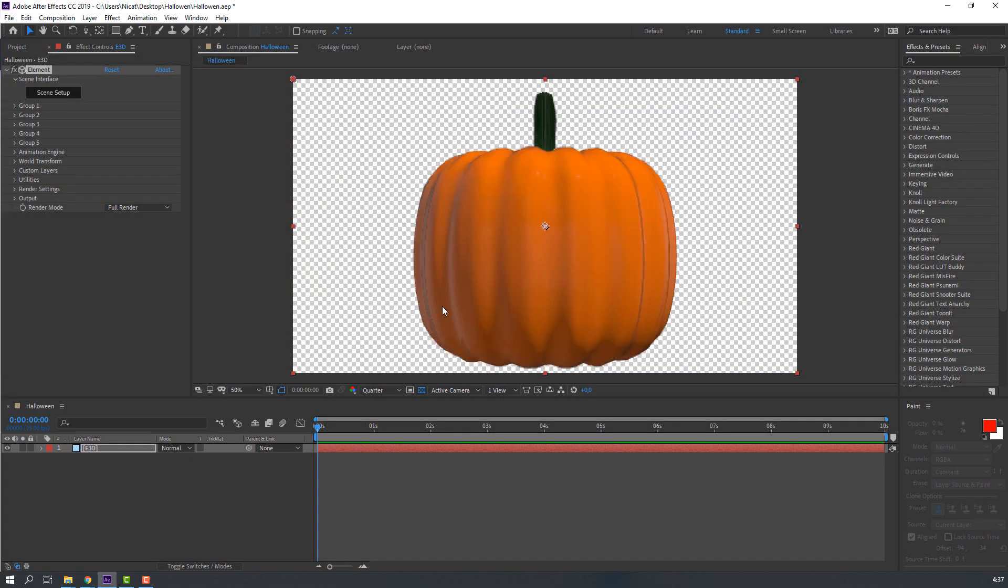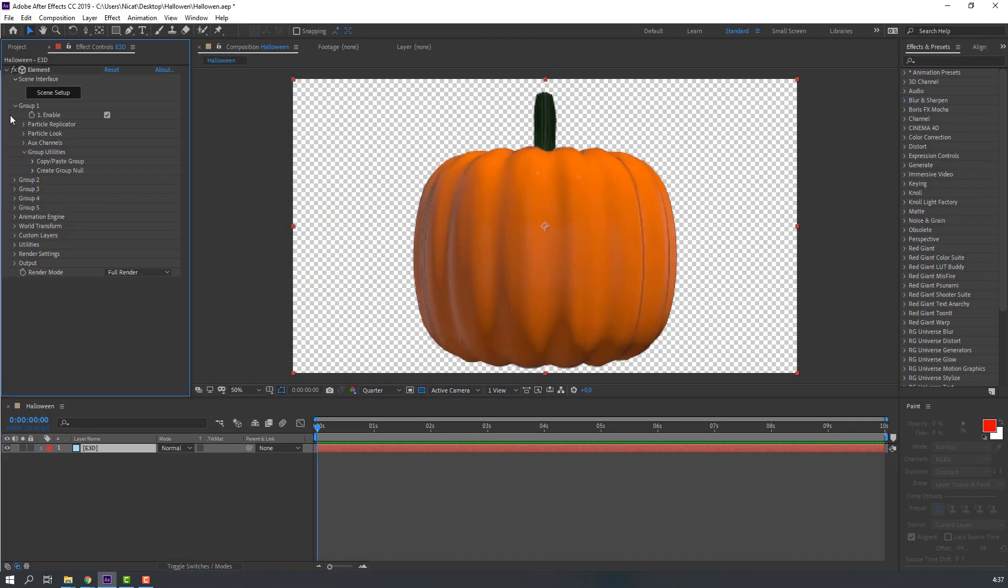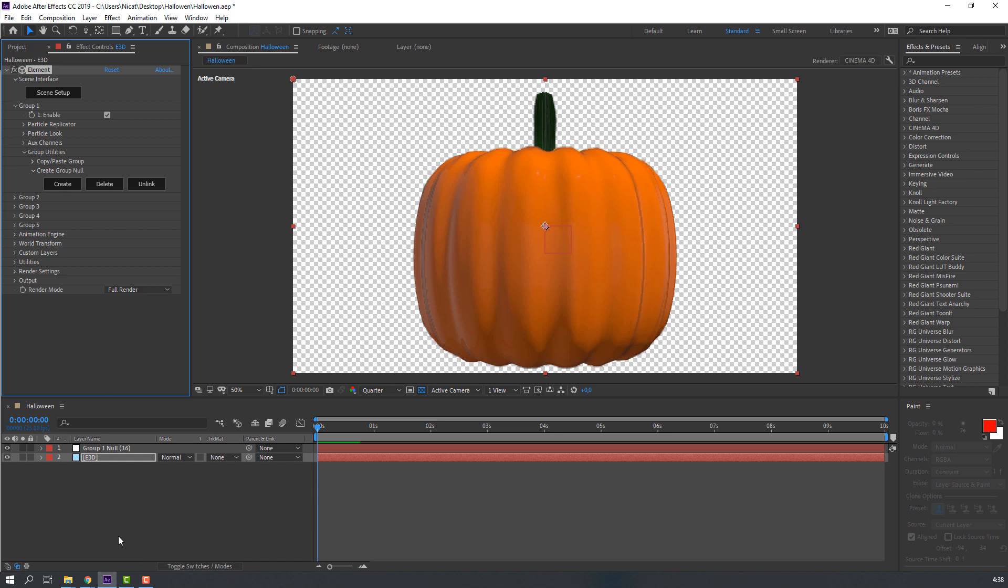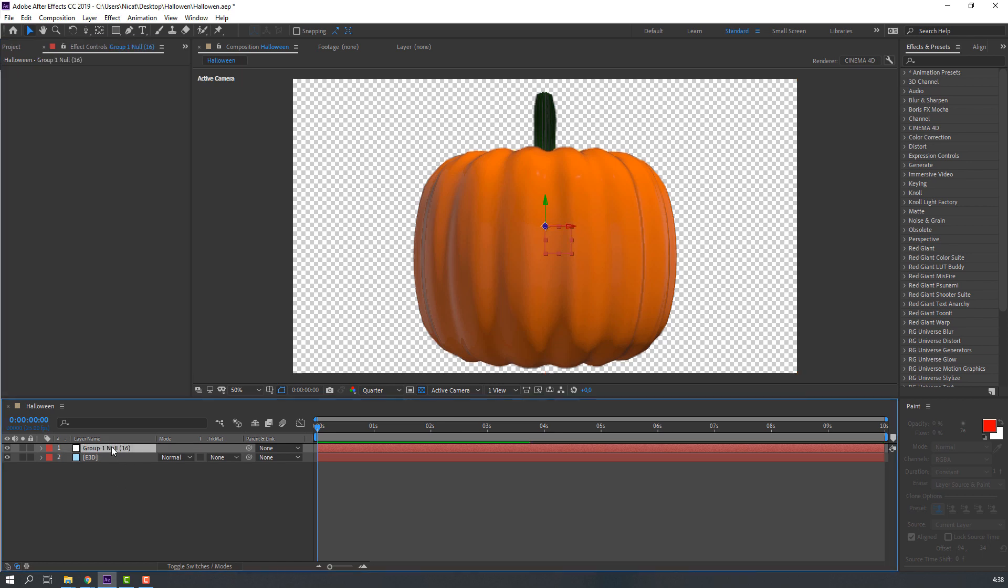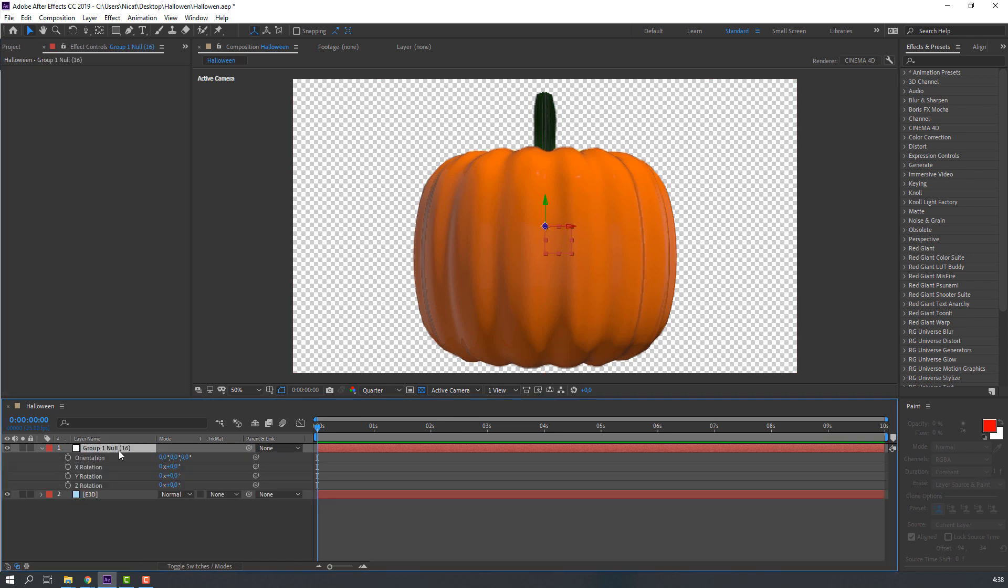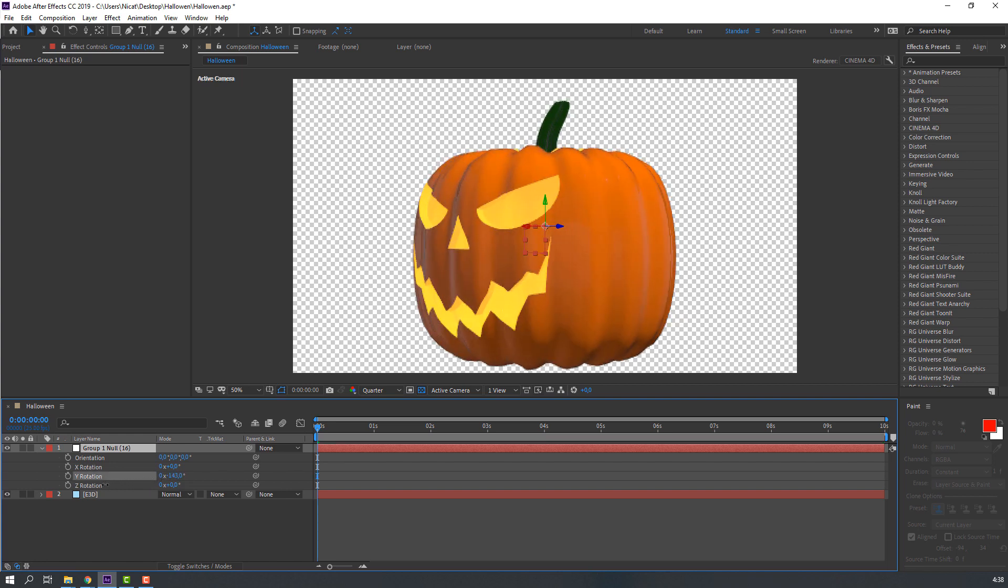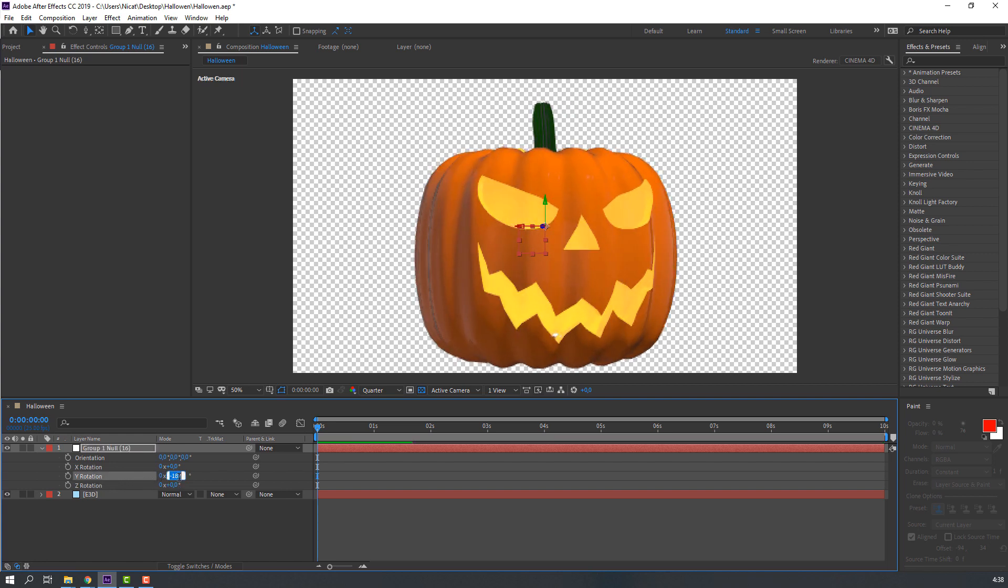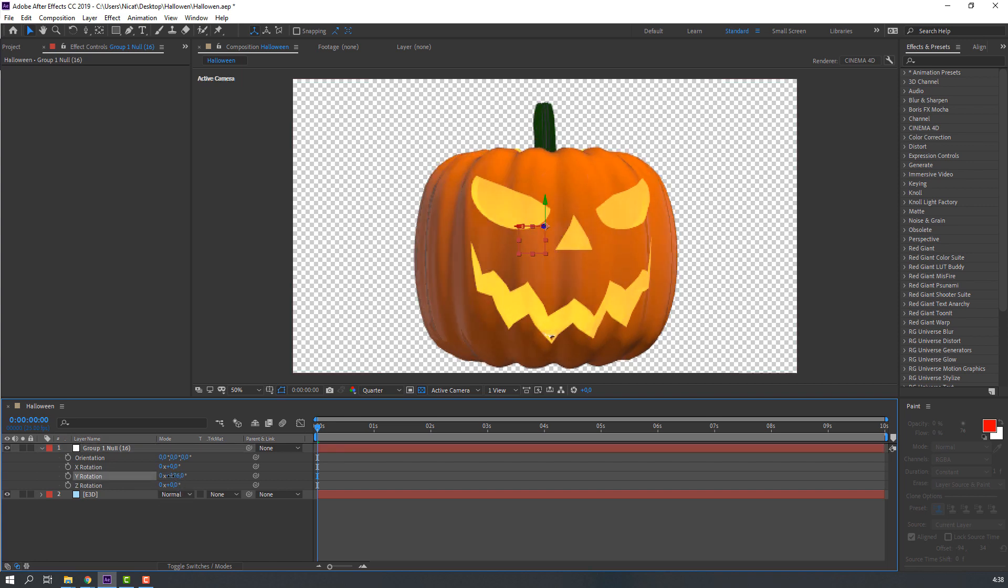Then click OK. Go to Group 1 and let's create a new object for this object controller. Select this new object, press R and change rotation. Nice.